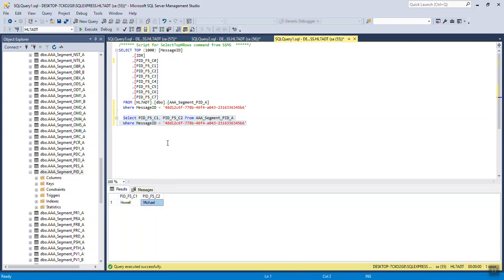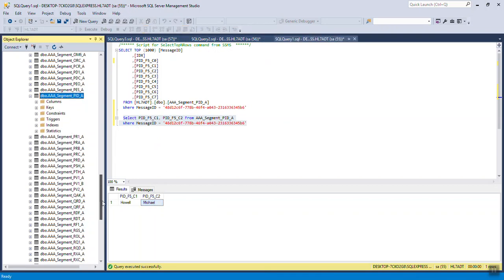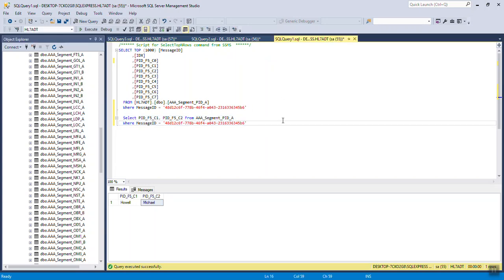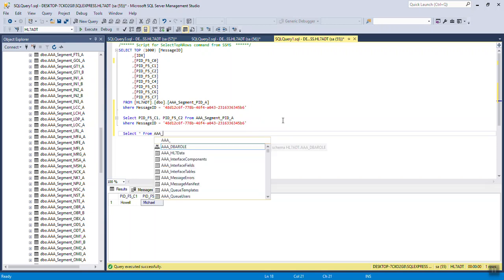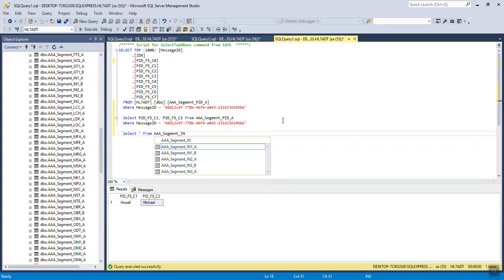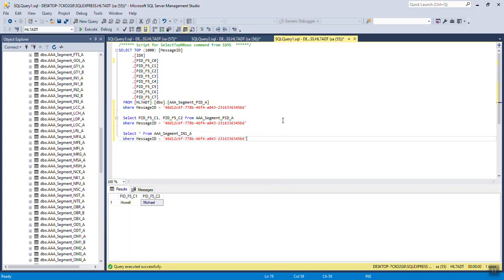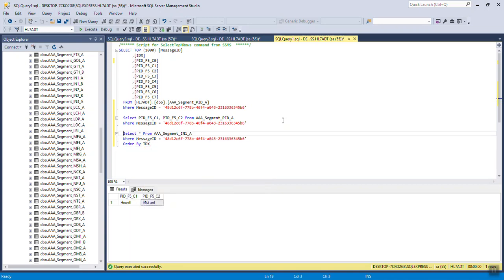You can navigate the entire schema this way for multiple occurring segments, like for instance, the insurance segments. That's the IN1, IN2, IN3. If you need to retrieve multiple rows, that is very easily done. Select star from AAA underscore segment underscore IN1 underscore A. Now, I need the WHERE statement. And finally, an ORDER BY IDX. That's the ordinal position that that segment appeared in the database.